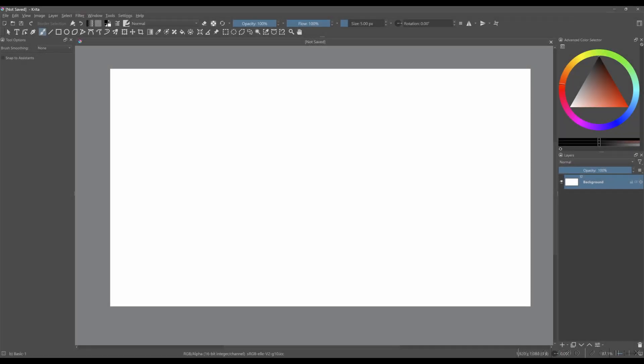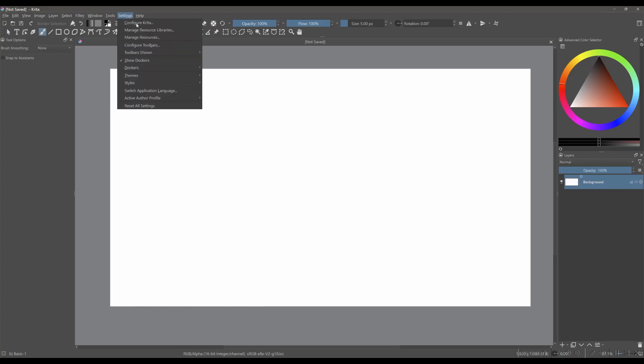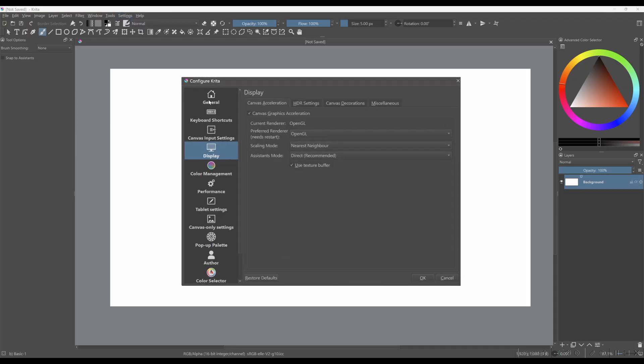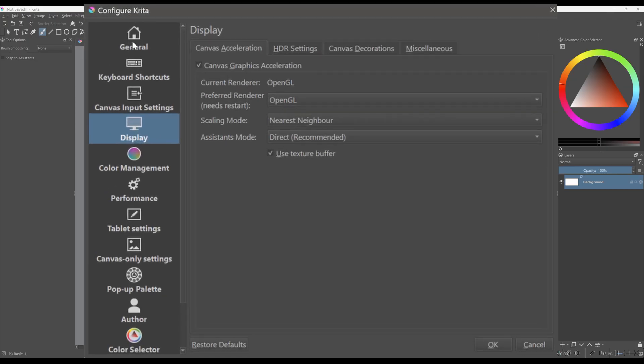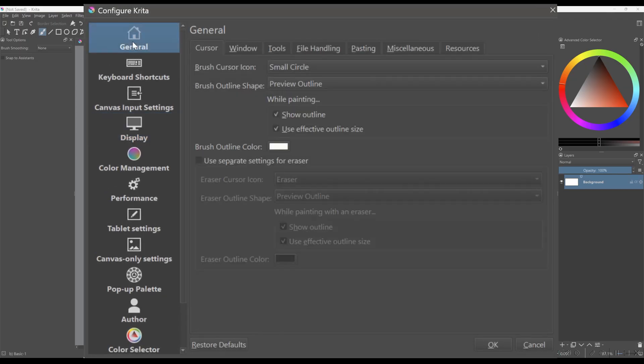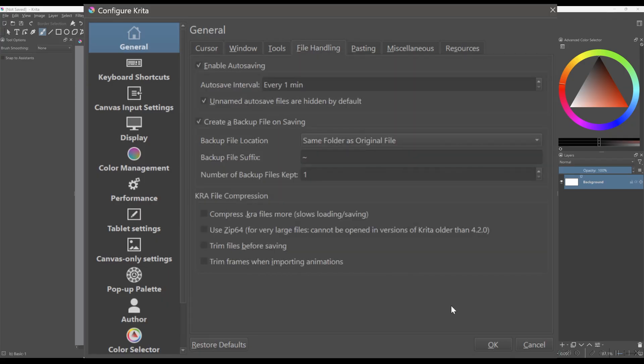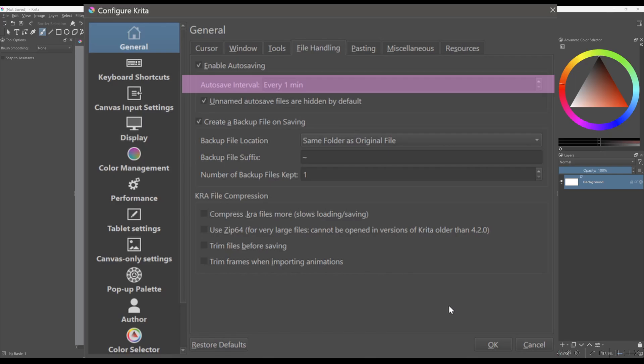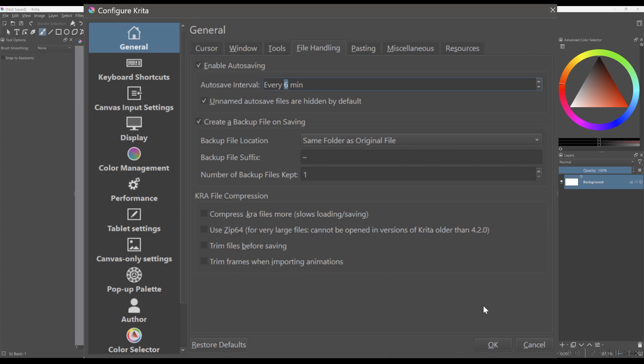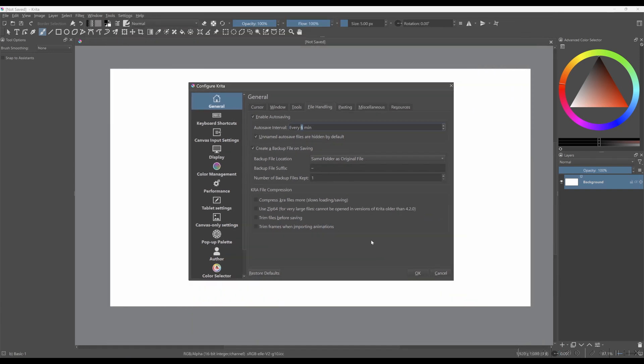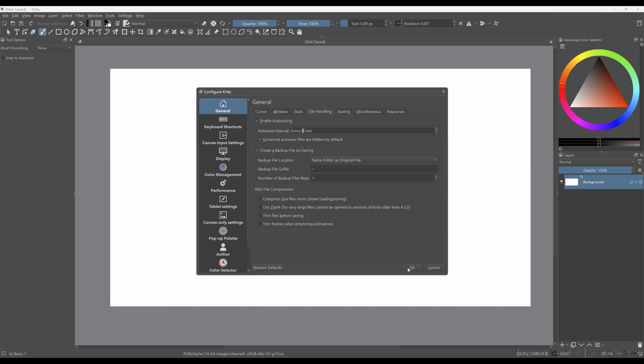One final thing that could cause Krita to lag is the autosave frequency. To check if autosave is enabled and how frequently it's set, go to Settings and select Configure Krita. Next, navigate to the General section and click on File handling. If it's set to save your project every minute, it can slightly affect performance. While the slowdown isn't major, it can still be noticeable. So to improve performance, consider setting autosaving to every six minutes or longer, depending on your workflow.